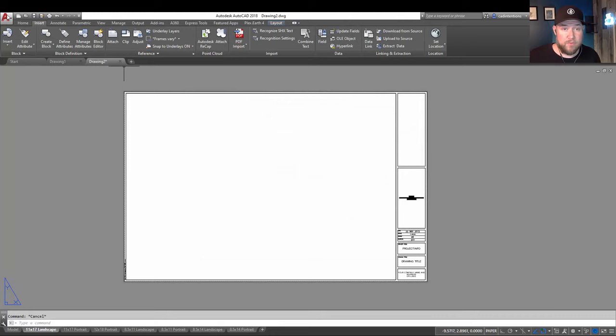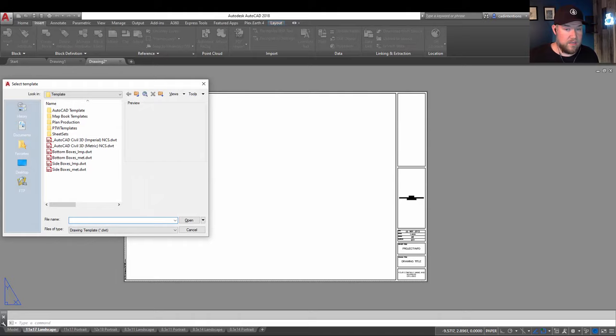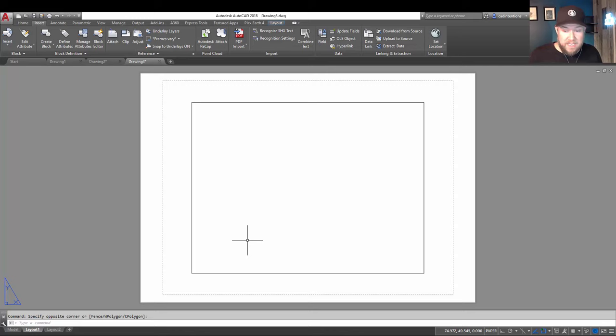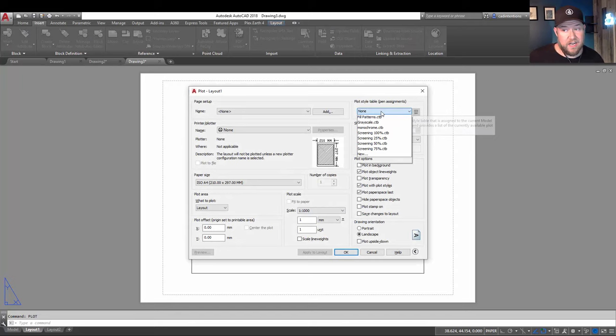Now, using this same process here, I'm just going to start a new drawing using a template. We're just going to use this one here. All right, so we've got a blank drawing and a blank layout here.